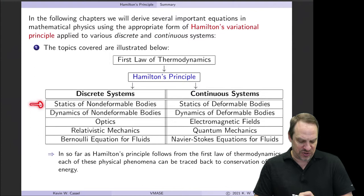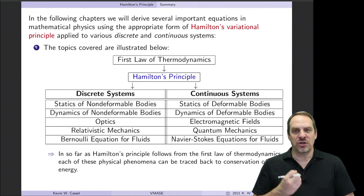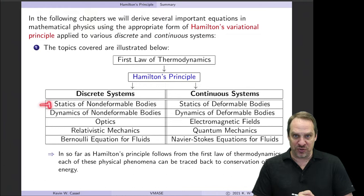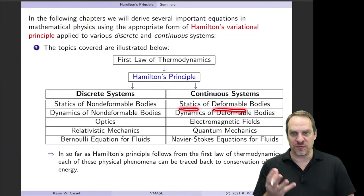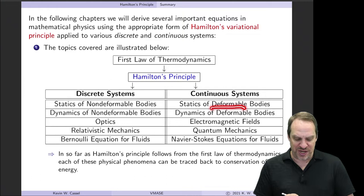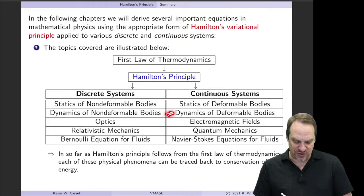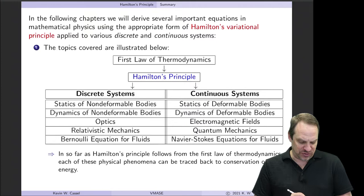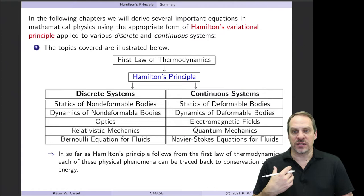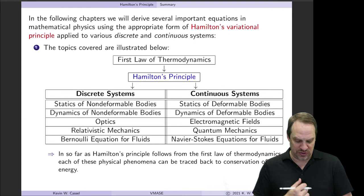On the discrete system side, we have statics of non-deformable bodies, and on the continuous side, statics of deformable bodies — rigid particles, beams, or other structural elements that are not moving and non-deformable. If they are deformable but not moving, they are continuous deformable bodies. We also have dynamics of non-deformable bodies on the discrete side and dynamics of deformable bodies — vibrations — on the continuous side. Optics, governed by Fermat's Principle, looks at light as a particle, while electromagnetic fields are treated from a continuous systems point of view.